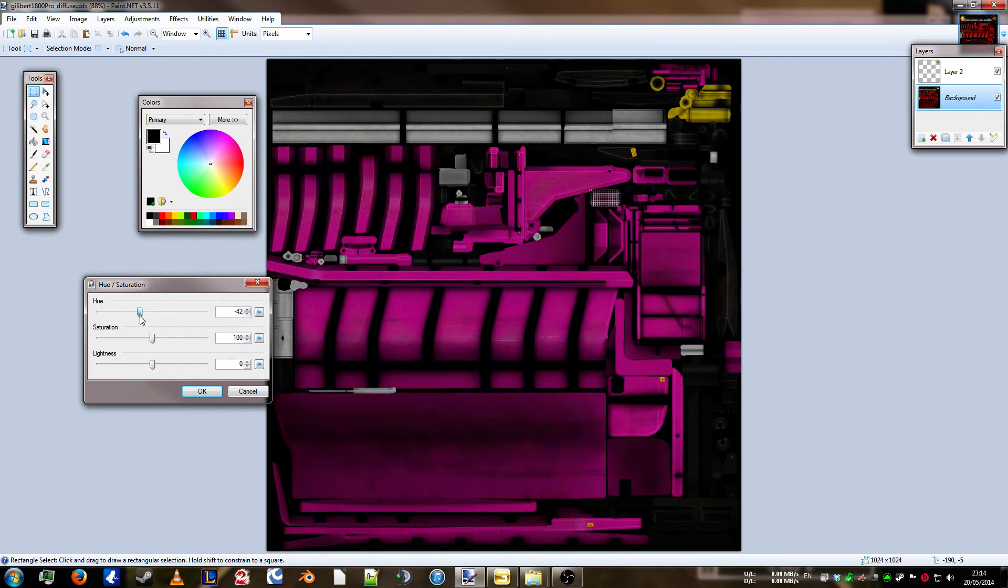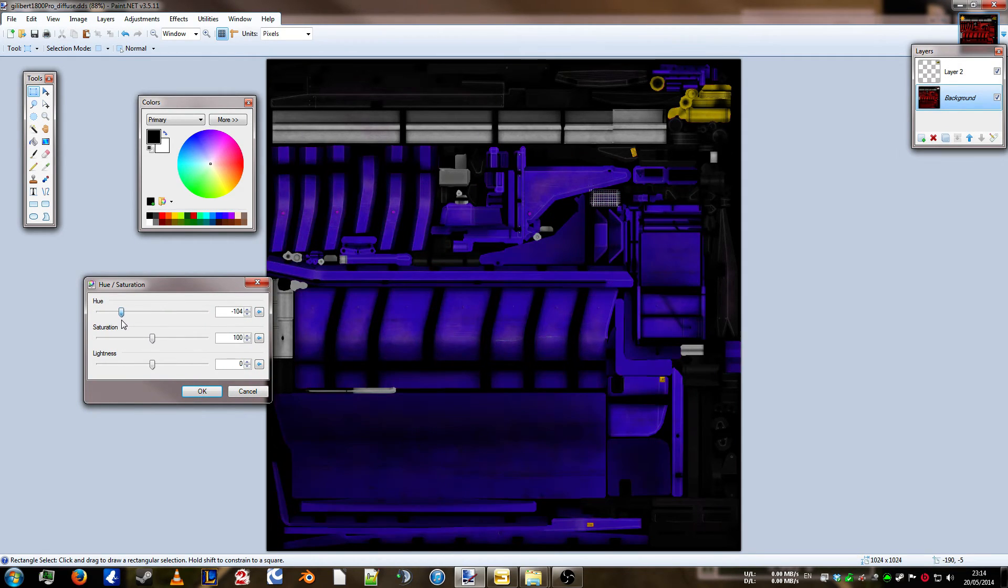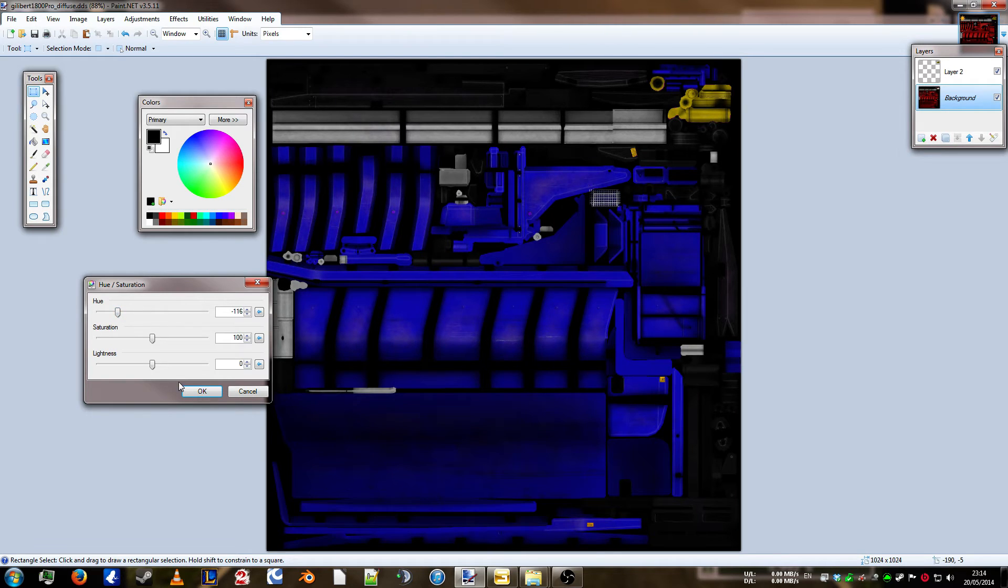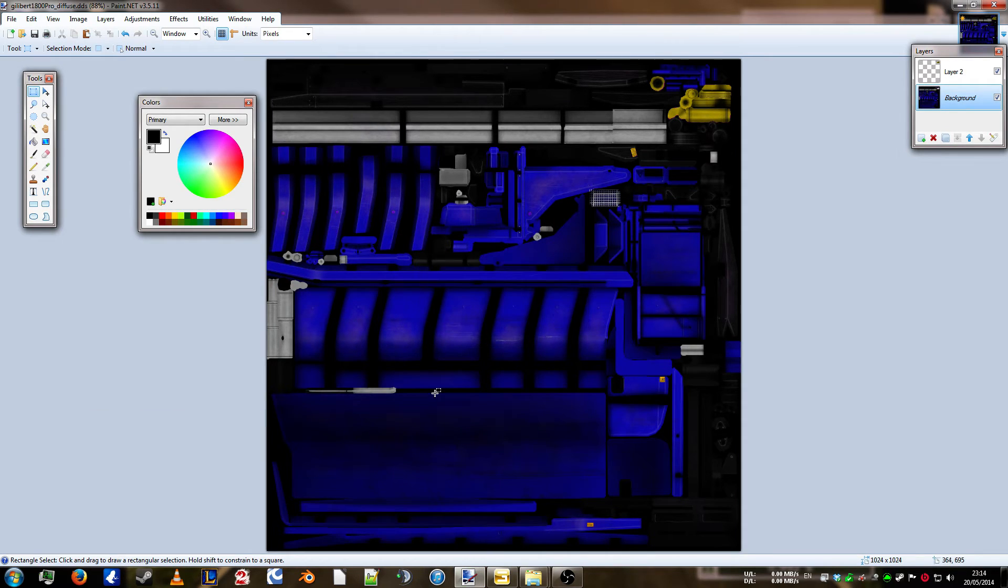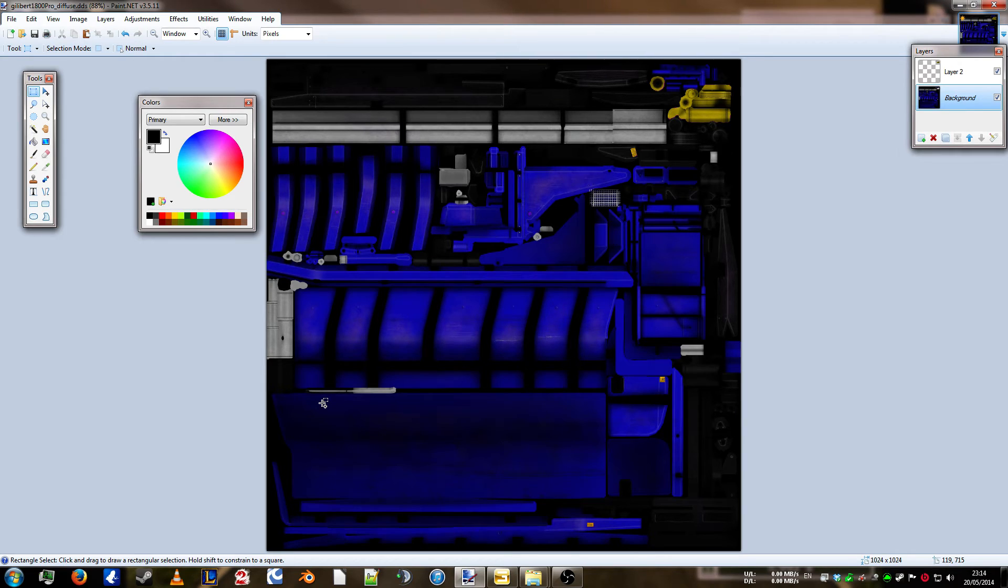There we go. There we go. Nice. Blue. There we are. As you can see, the yellow parts didn't change colour. So, it's Ctrl Shift F to flatten it down into a single image.